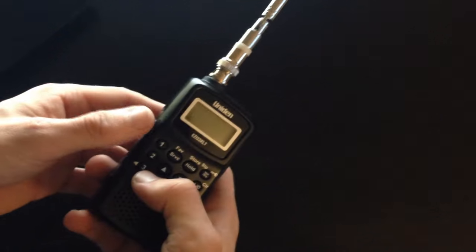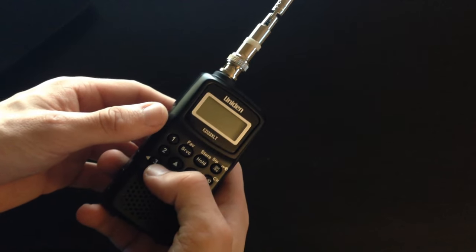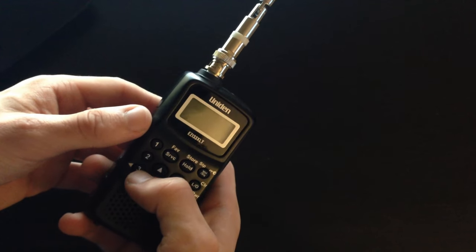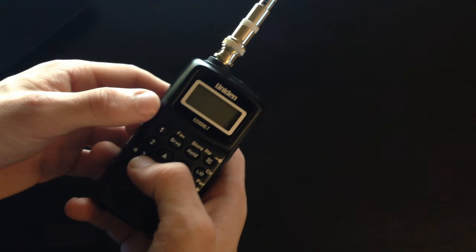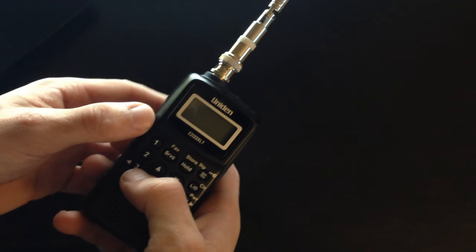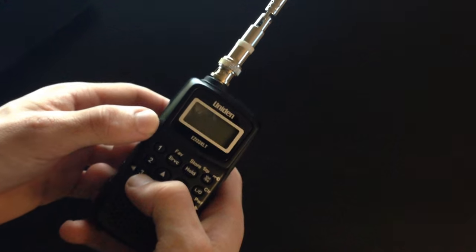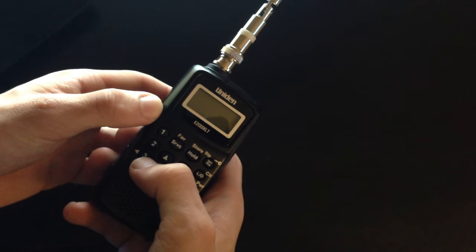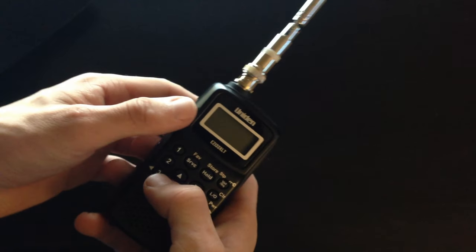Right guys, so hey, it's Northspot here, and today we're going to be doing a hands-on review on how to use the Uniden EZI33XLT scanner.